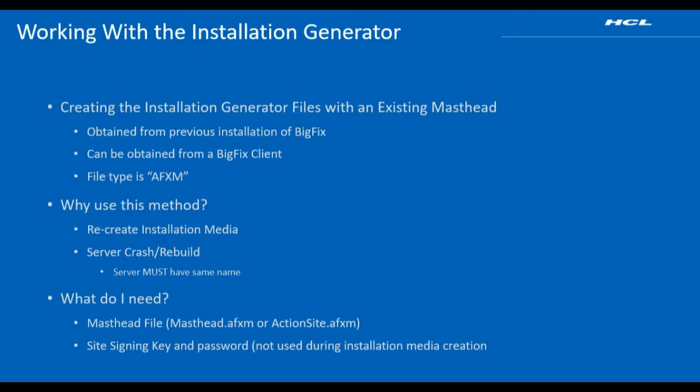The masthead file is almost always obtained from a previous installation of BigFix. The file has an extension of AFXM.